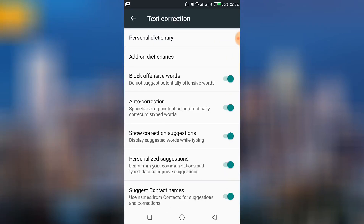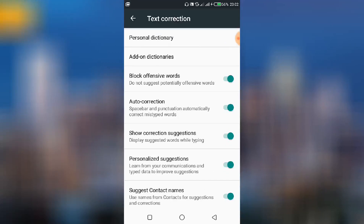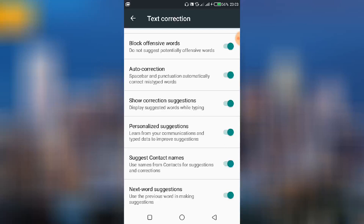Those are the various Text Correction settings in WhatsApp. You can enable or disable any of them depending on your preference. I hope you learned something new today — don't forget to give this video a thumbs up, subscribe to our channel, share it with your colleagues, and leave your comments in the comment section below. Thanks for watching and see you in the next video!